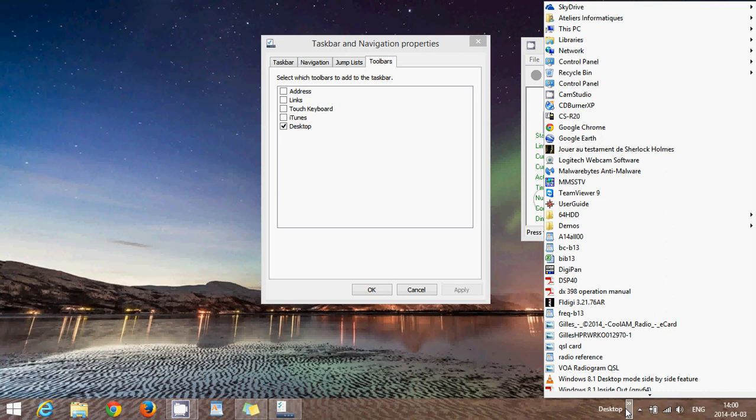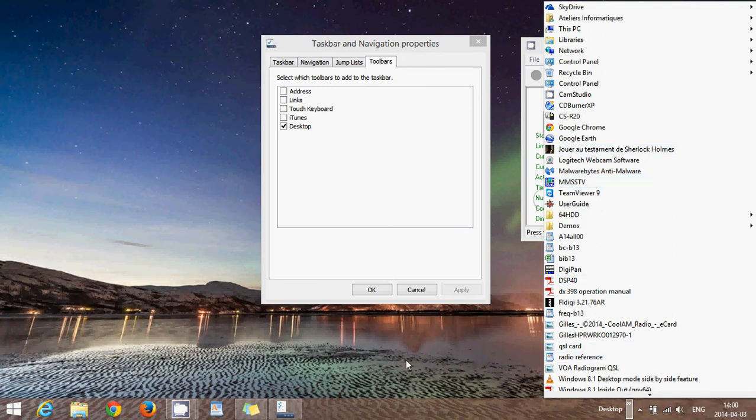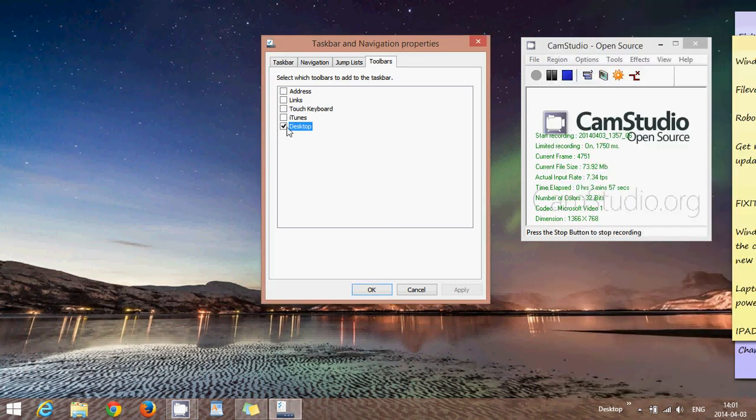It even adds features like This PC, libraries, network—everything is there. So instead of having icons on your desktop, you have that little desktop option in the taskbar so you can access all of your icons that you might be using on your desktop.